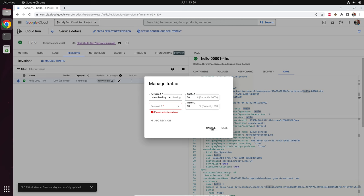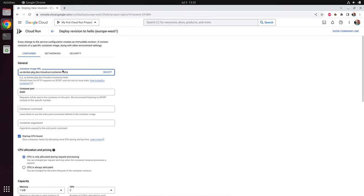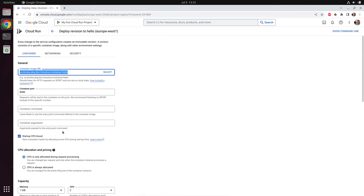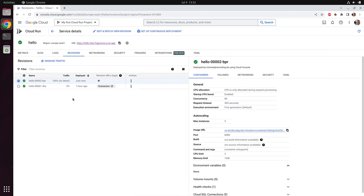Let's assume you updated your container and want to deploy again — then you click on 'edit and deploy new revision'. You can change all the configuration values here and click deploy, and a new revision would be deployed. After the deployment of the new version has been completed, the new revision gets 100% of the traffic and the old revision gets 0%. Now we have the possibility to delete the old revision.